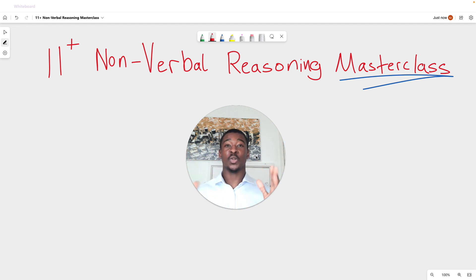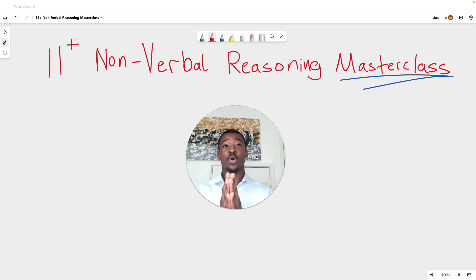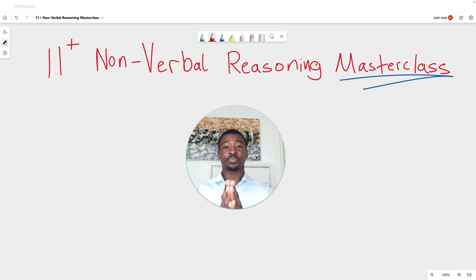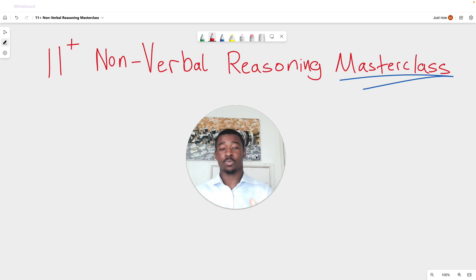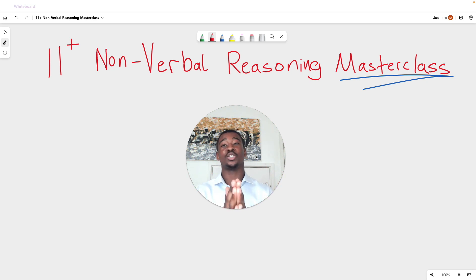Welcome to this 11 Plus non-verbal reasoning masterclass. Today we are going through shape codes, which is an extremely common question type that you will face when you open your exam paper on exam day. You need to know how to approach this question effectively and efficiently. If you watch this video all the way through to the end and follow the formulas we're going to go through, you will never ever get this question wrong ever again. So let's get straight into the teaching.